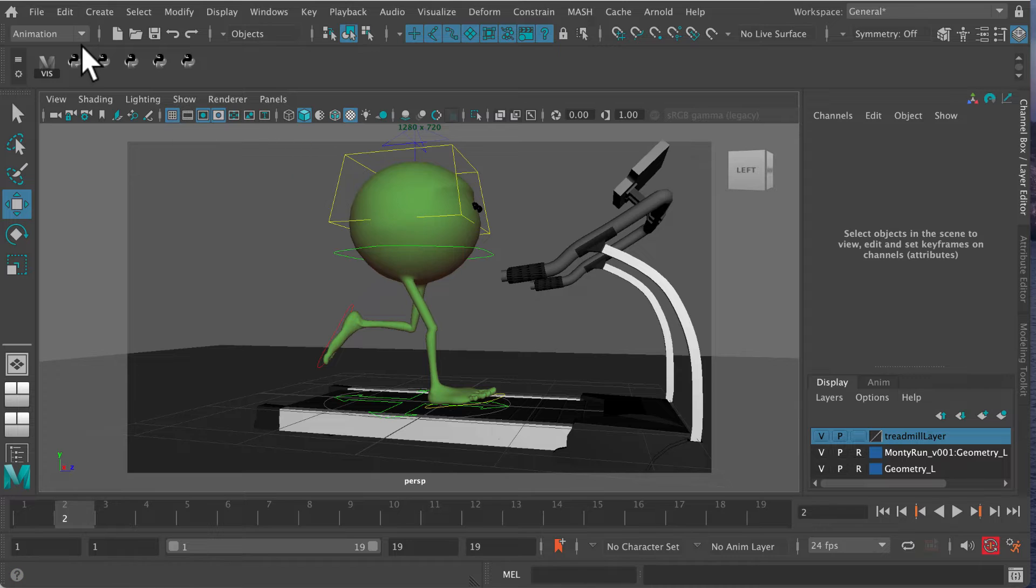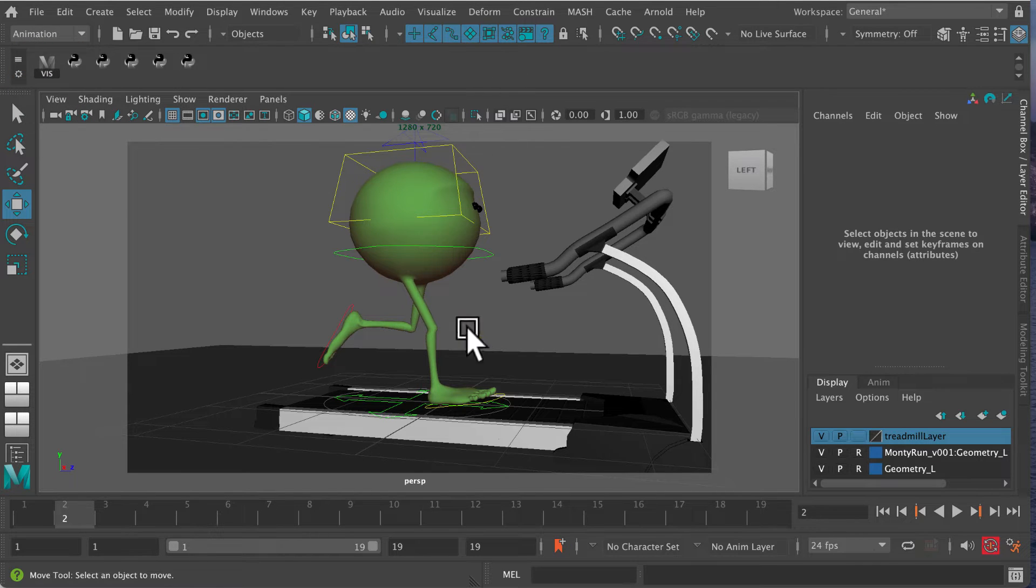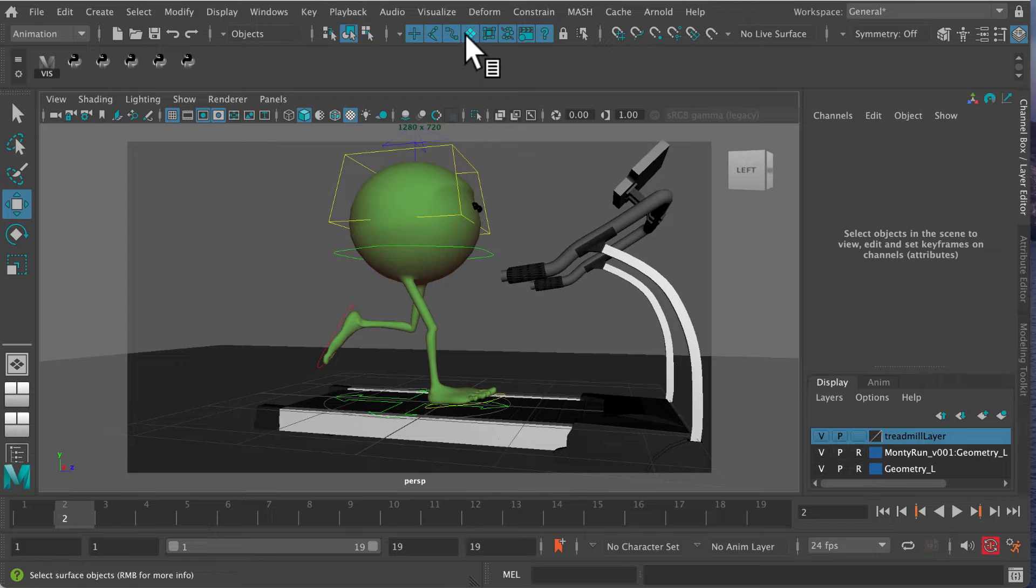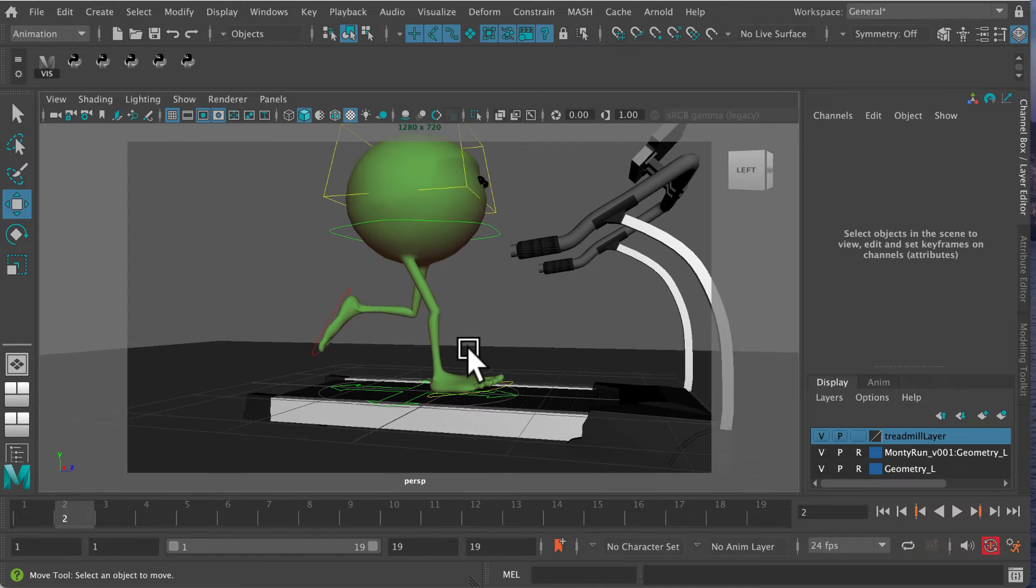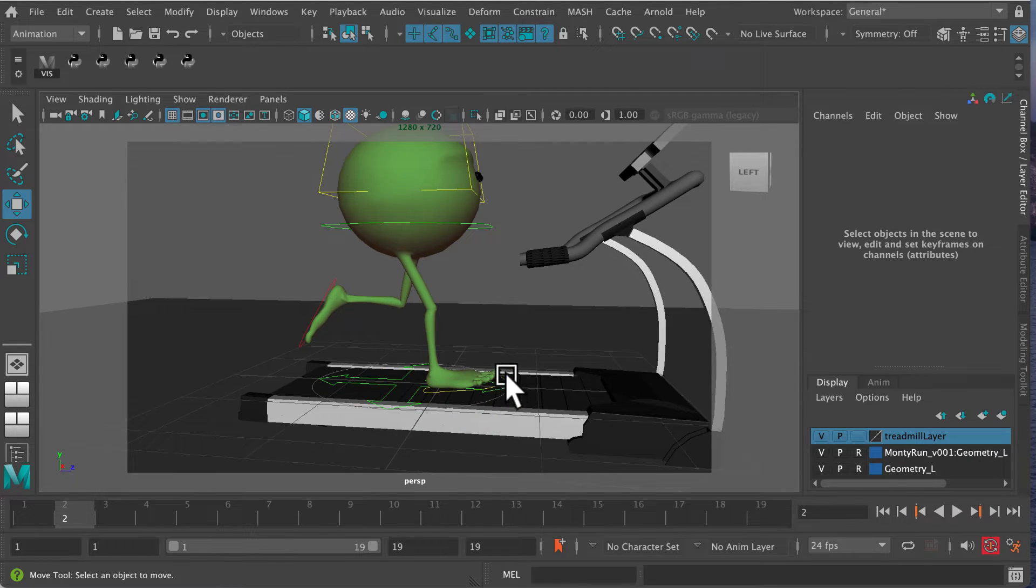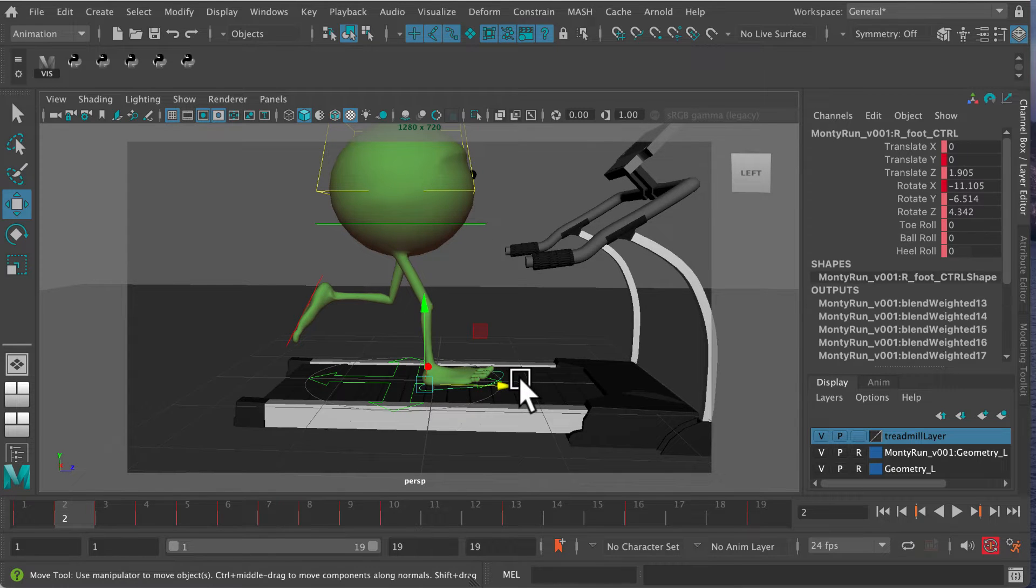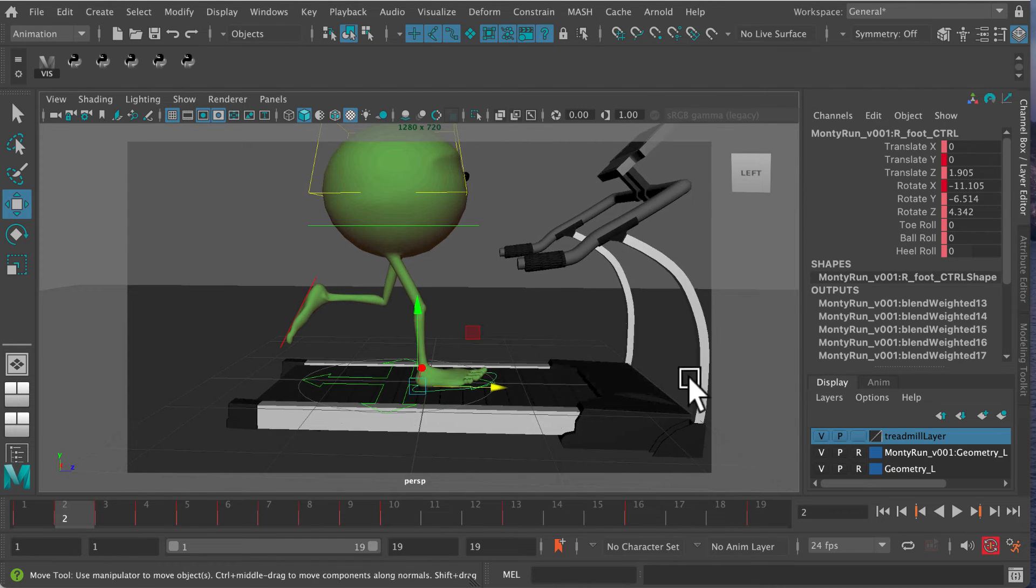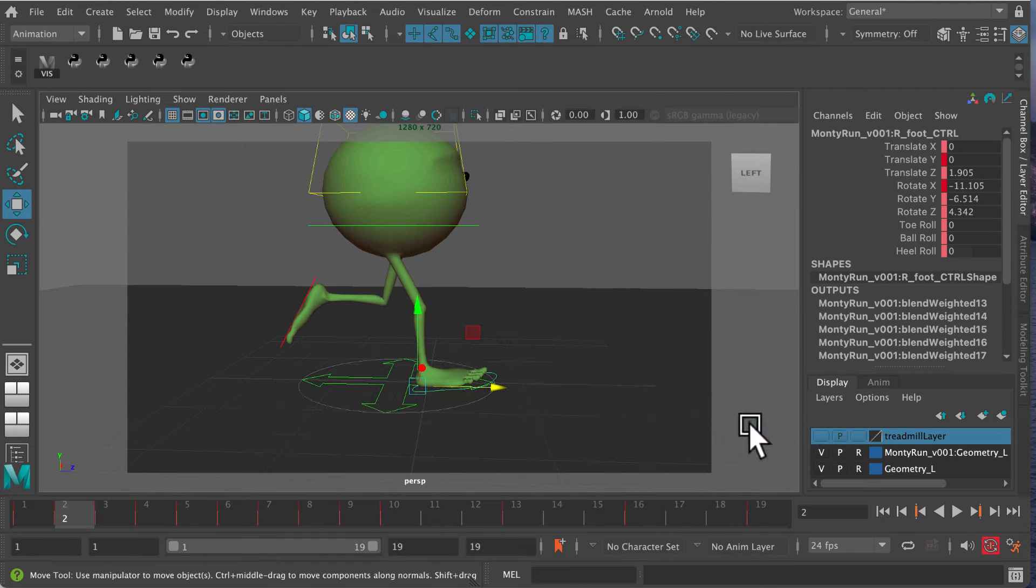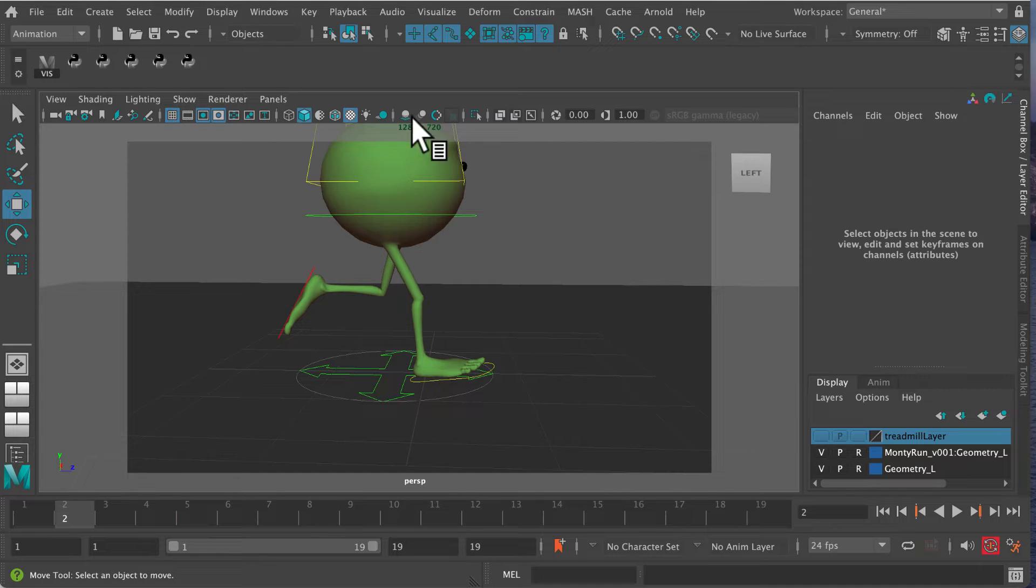First, make sure we're in the animation menu. Turn off select surface objects, and let's turn off the treadmill layer. I'm going to turn on select surface objects for now and create a layer to get rid of that.